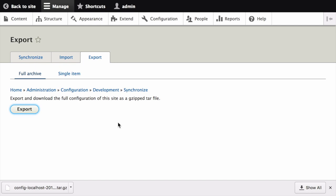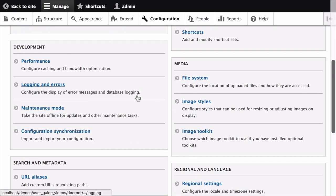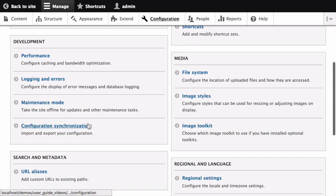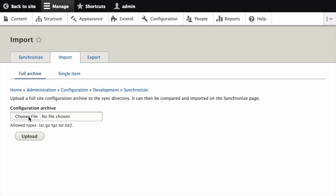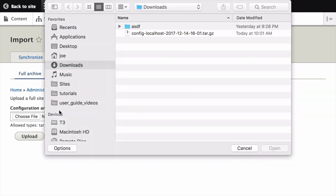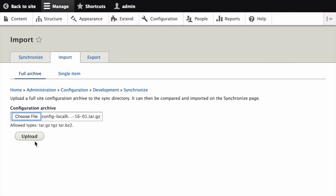You can save this file to your local computer. Then, over on your live site, or the destination where you would like to synchronize the configuration to, in the manage administrative menu, click on configuration, and scroll down, and under the development section, click configuration synchronization, and then click import. Click the choose file button, and locate the file that you downloaded that contains the archive of your configuration from the development site, and upload that file.